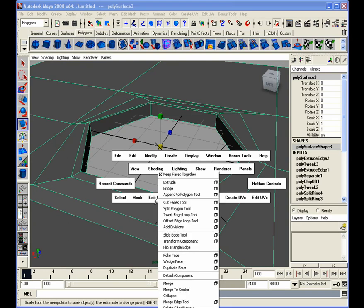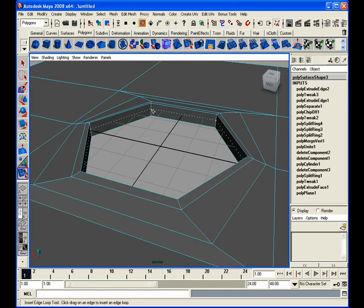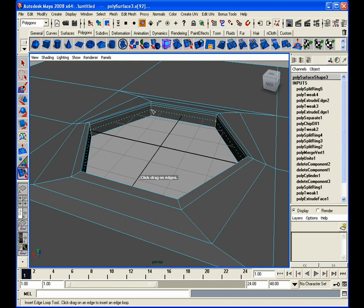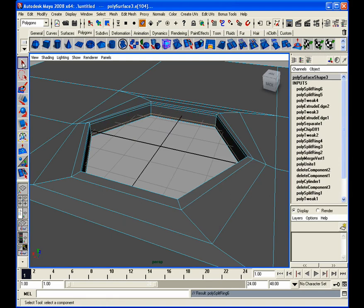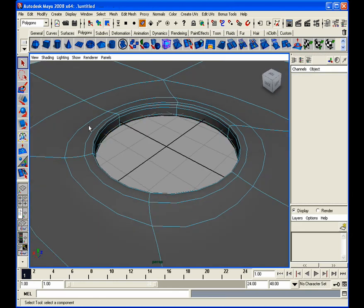So we're going to go for that look. So we're actually going to, again, constrain the corner. So insert an edge loop here. Insert edge loop here.